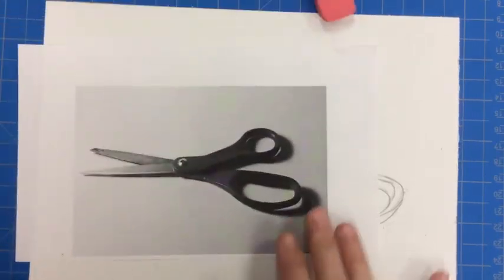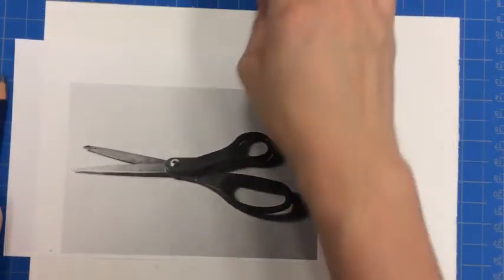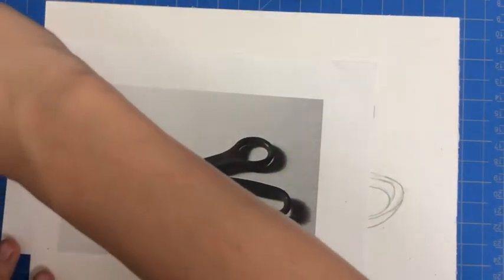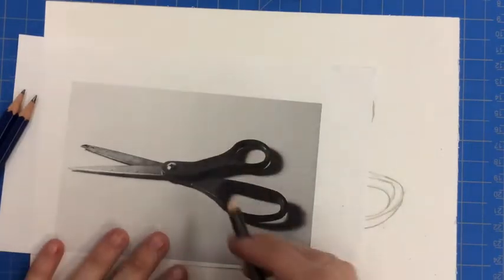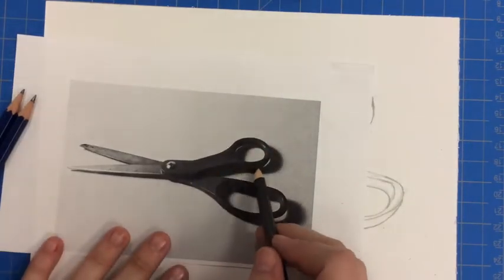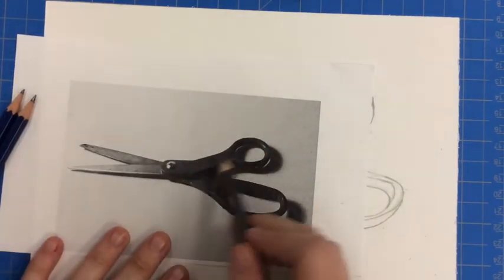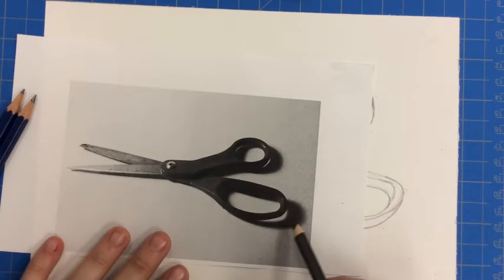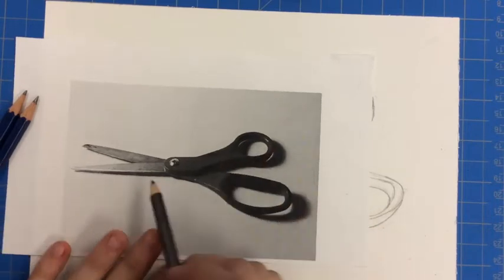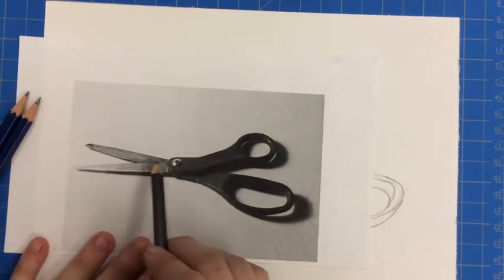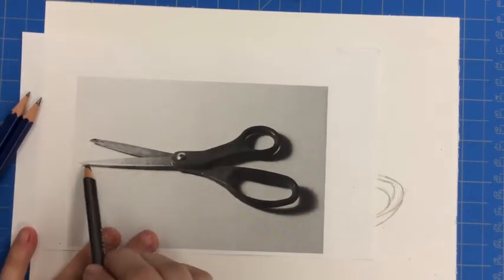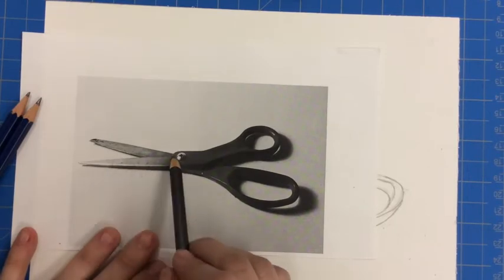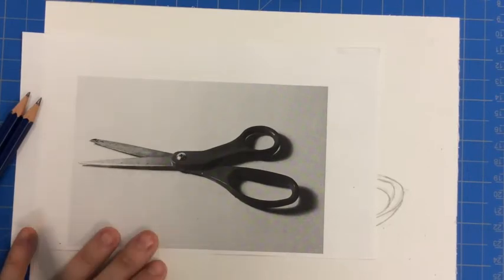We're going to look at where our darkest areas are. For me, I see the darkest areas here are the dimension areas and then the cast shadows. And then the lightest areas are definitely the blades of the scissors, and especially where we're seeing some highlight and reflection off of the metal.